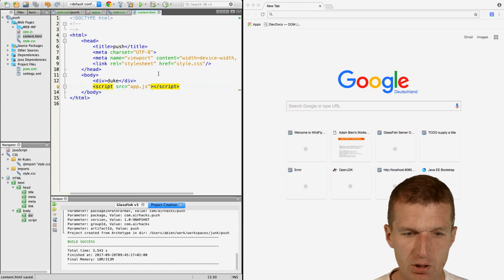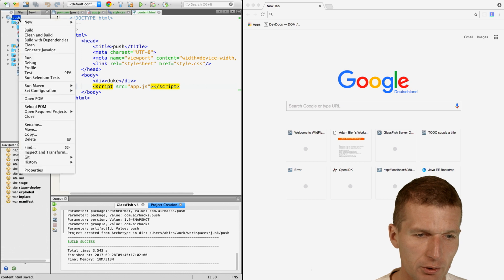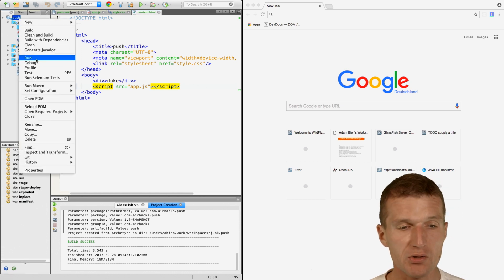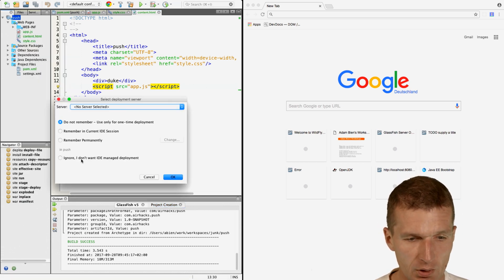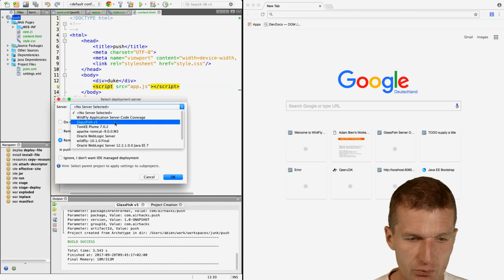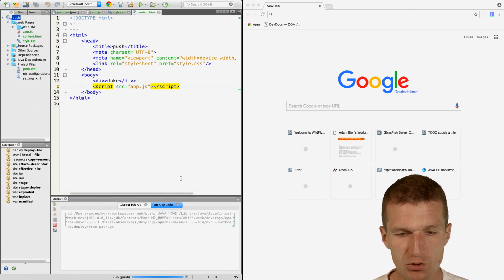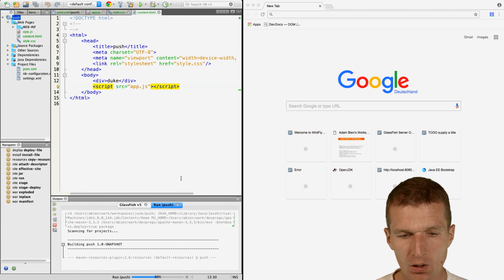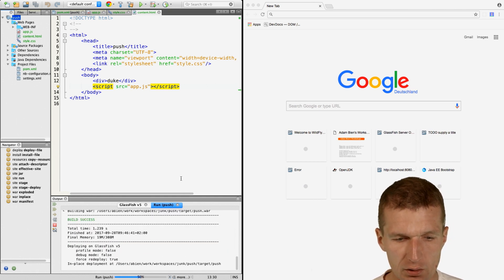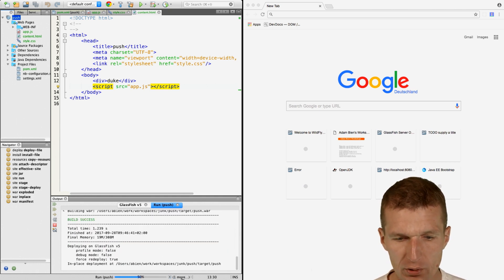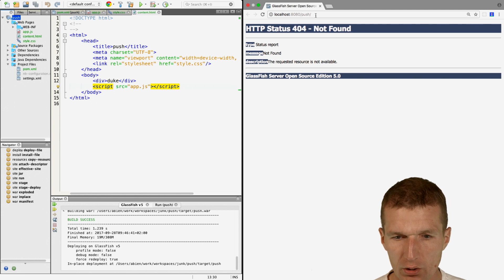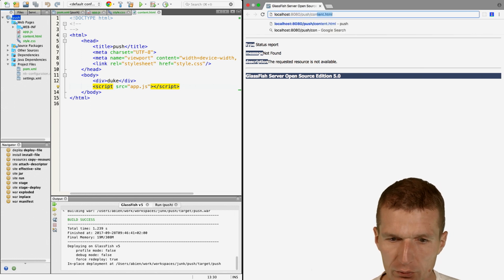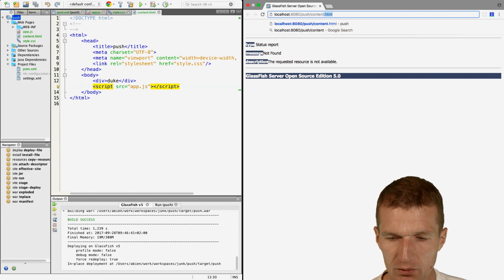Now we have both. Let's try to deploy it. There is no Java inside, just HTML and CSS, so I would like to use GlassFish v5 which happens to be the reference implementation. Now it deploys and should open in the window.